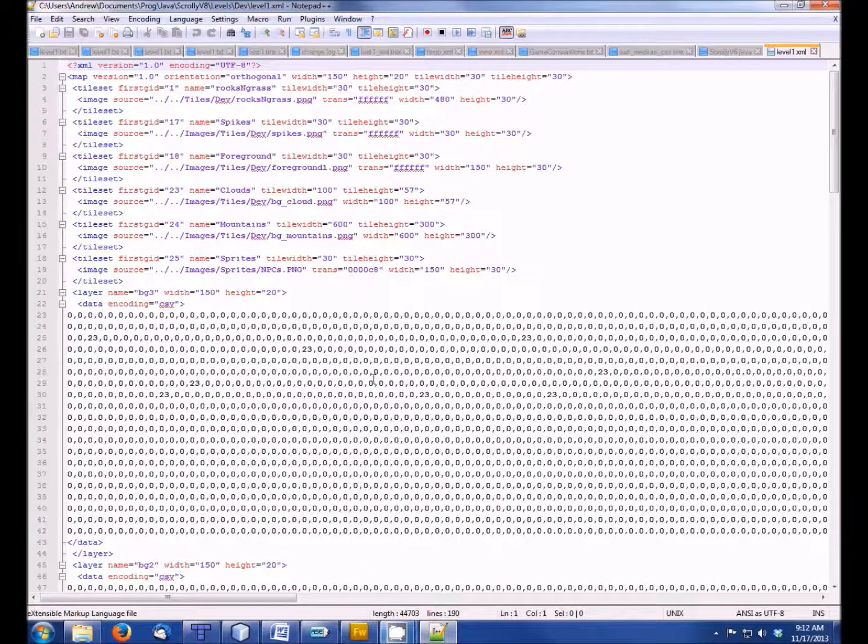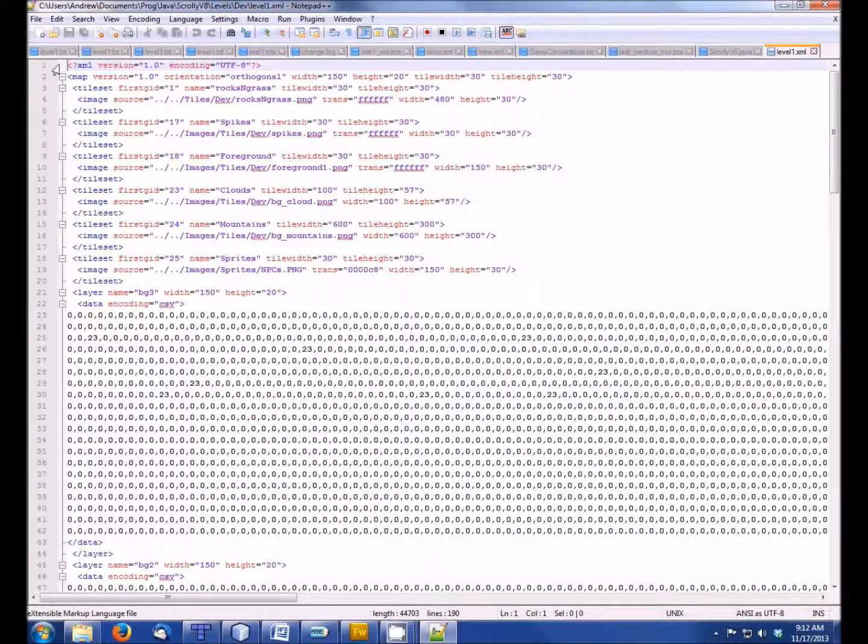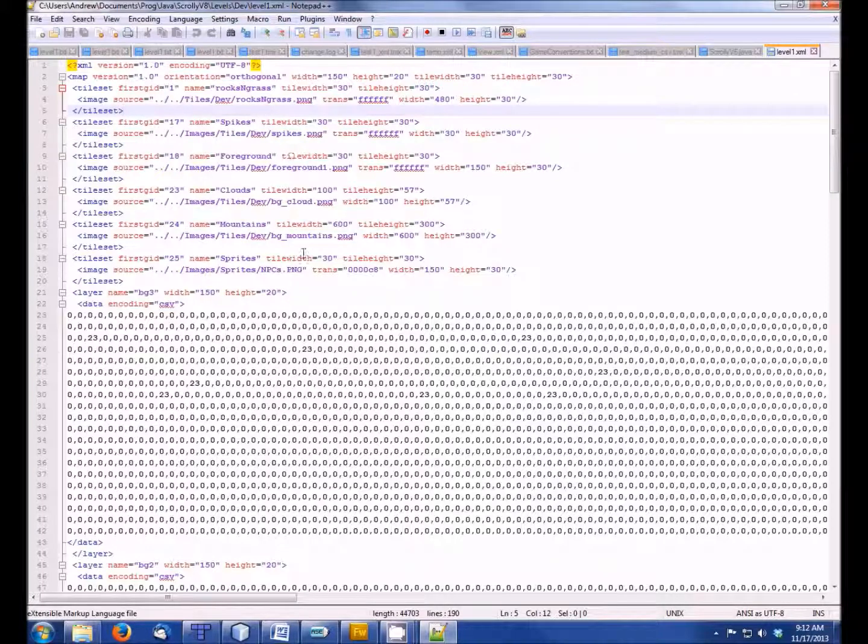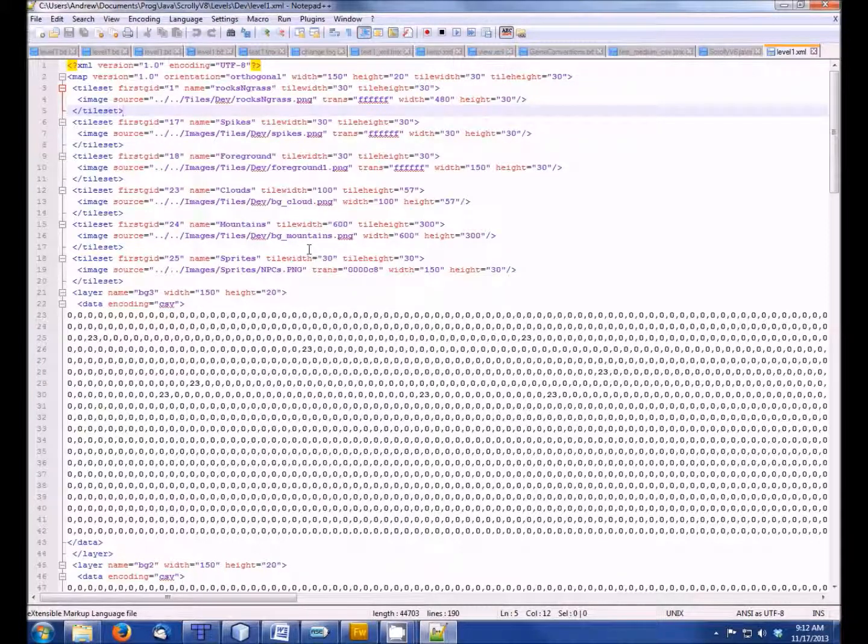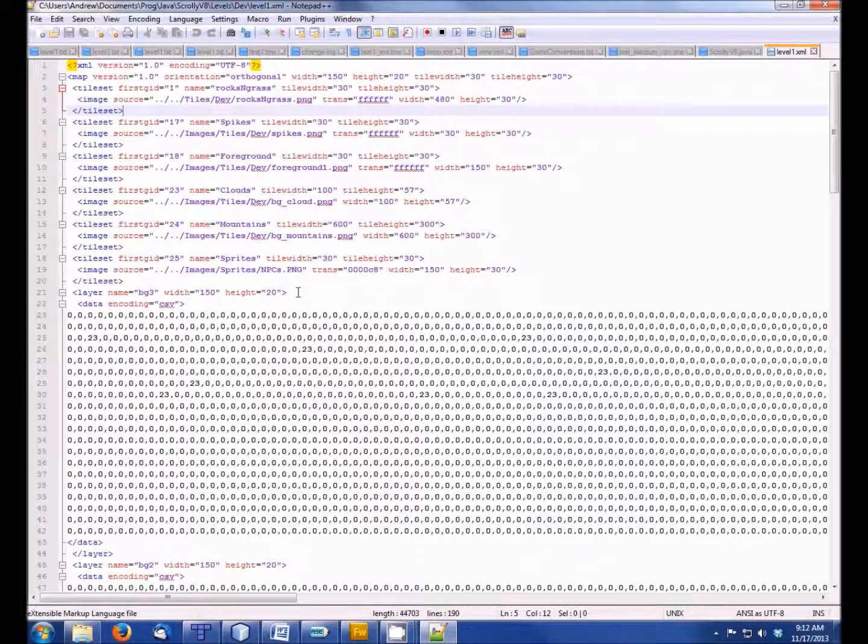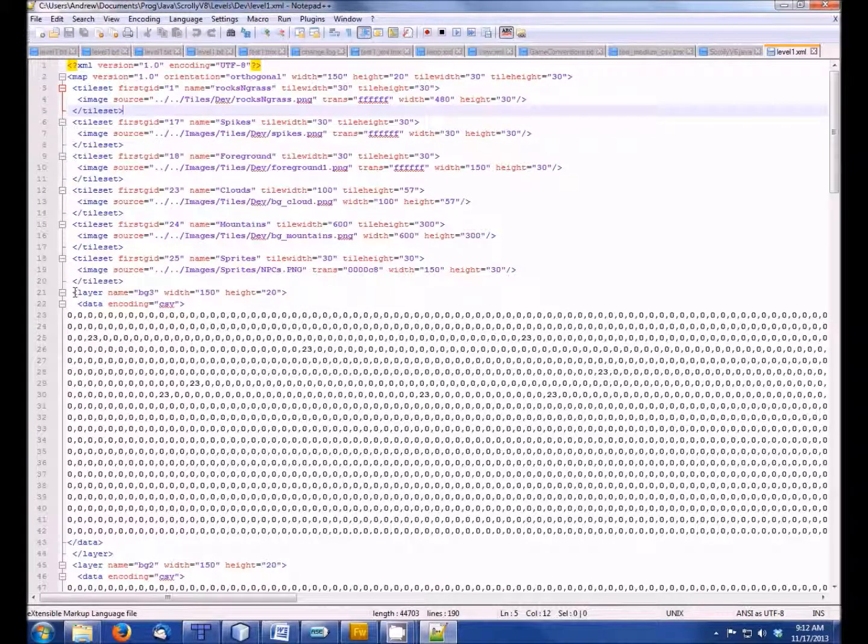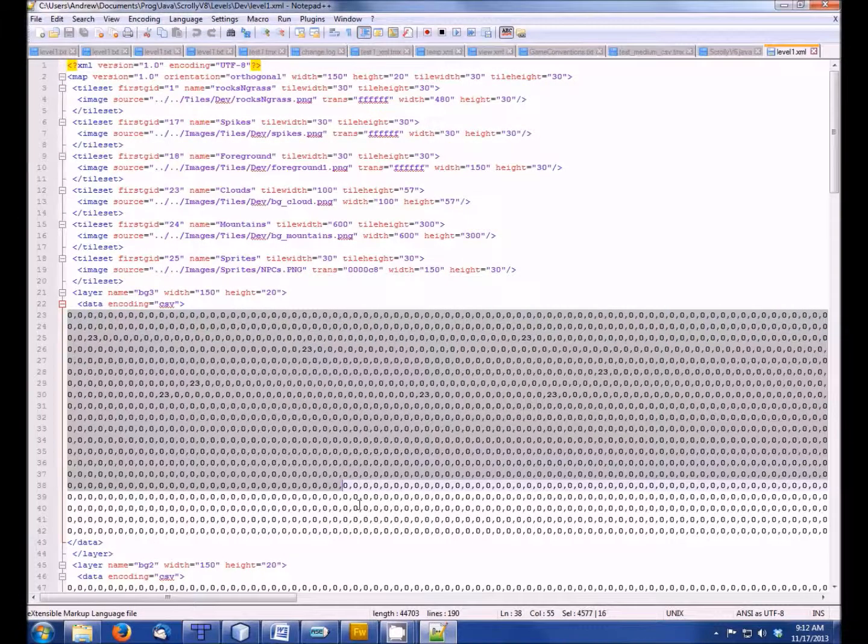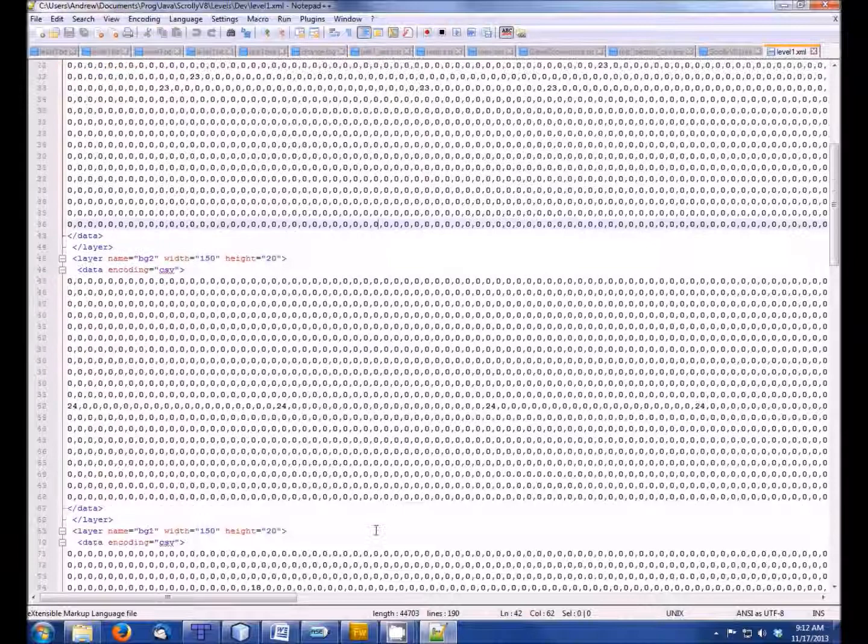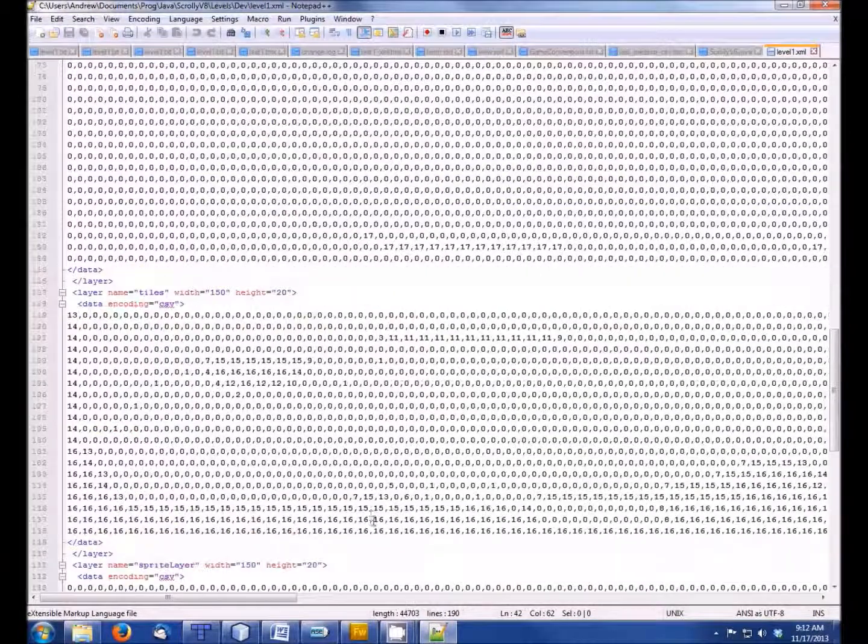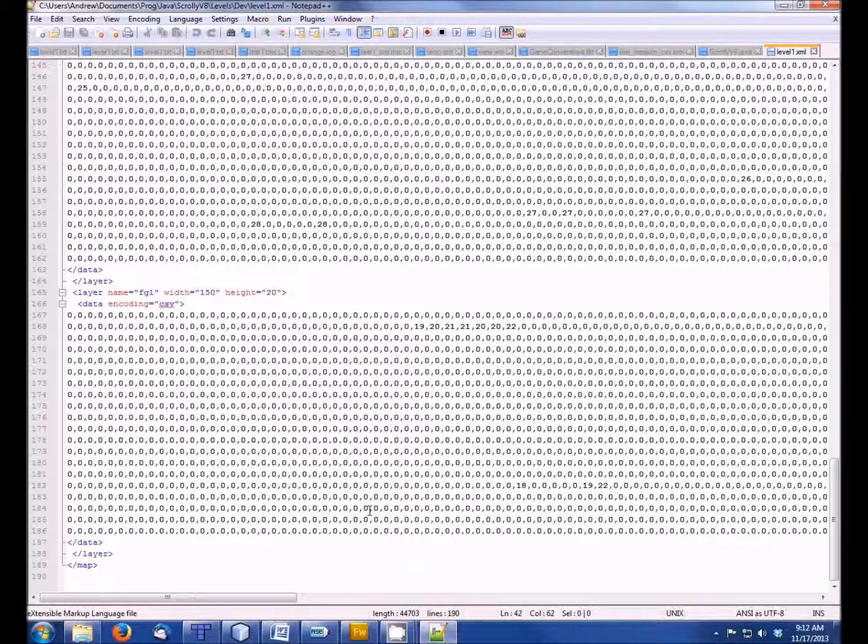Now, once we're done editing it, we get to save it to this XML file. And we see we have all these properties, where to find the tile sets, how wide the tiles are, etc. And then there's a bunch of layers, which we can put in the game as things that we'll be colliding with or things that are just to be drawn. And each one of them is just given by this comma-separated matrix here. And we can ignore all the zeros when we actually load it into the game.